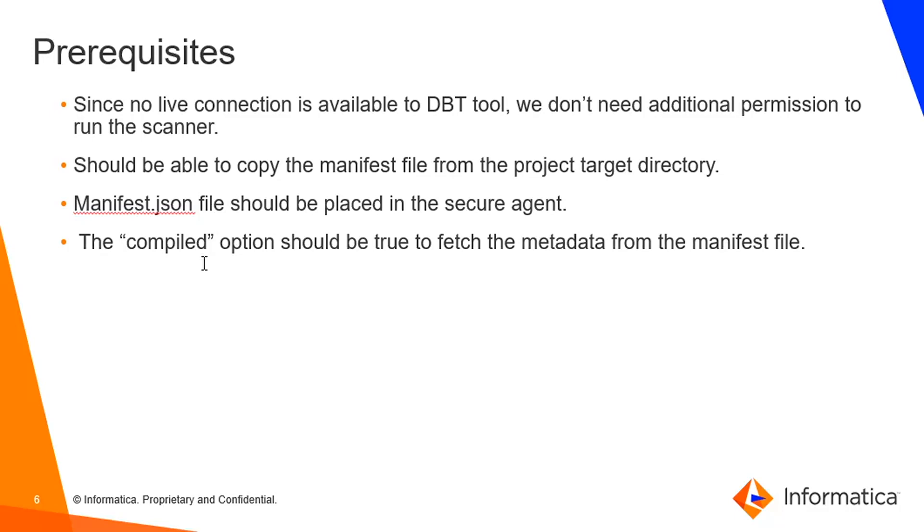And the compiled option should be true to fetch the metadata from the manifest file. If you have not run this model file, not even once, then the compiled option won't be enabled. I mean, the compiled option won't be true. Then that manifest file won't fetch any details.